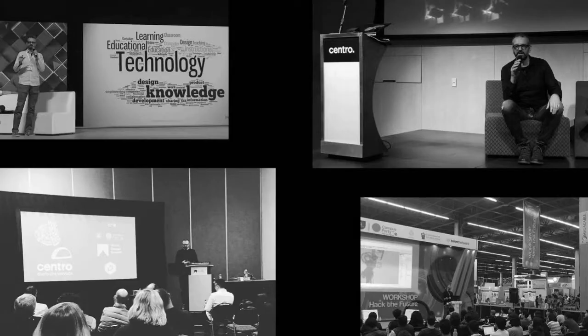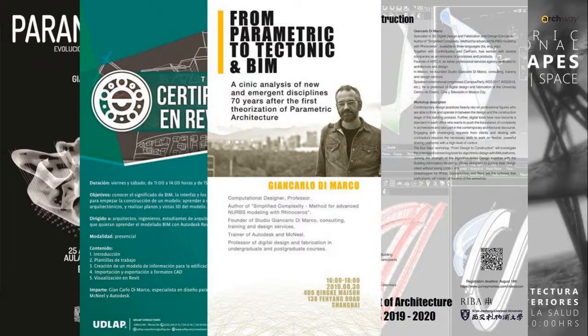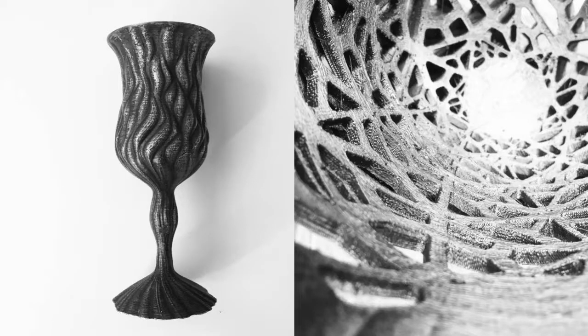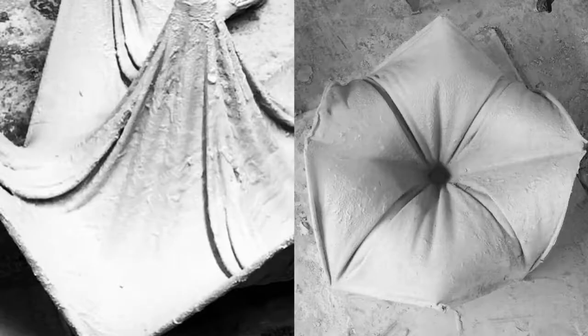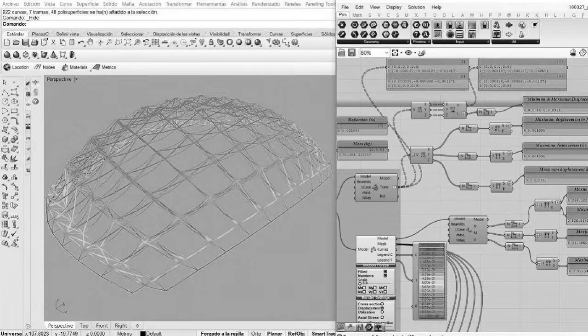I'm a professor of digital design and digital fabrication at the university here in Mexico City, and I'm also a lecturer. I give workshops and master classes basically all over the world. These are some examples of objects and designs created using parametric and computational design, mostly from the industrial design undergraduate course.